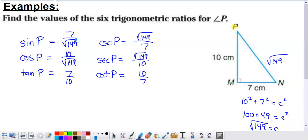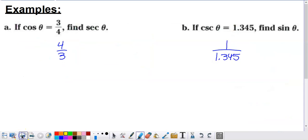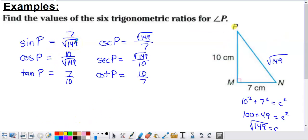In these introductory problems, leaving answers with roots in the denominator is fine, but pay attention to what your teacher or professor asks — you may need to rationalize the denominator. Since cosecant is the reciprocal of sine, I can flip the sine answer to get cosecant of P equals the square root of 149 over 7. I'll do the same with cosine and tangent to get secant and cotangent.